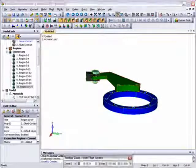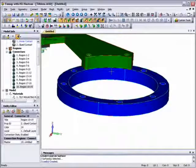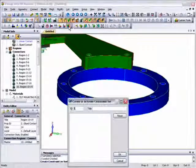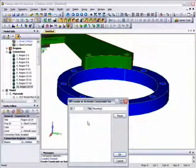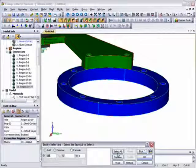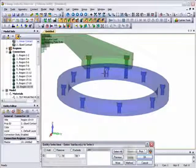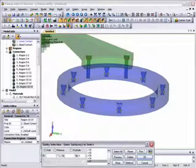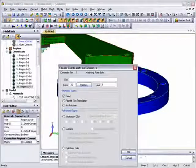Now to set up the constraints, which will be to fix all of the inner surfaces of the mounting plate attachment bolt holes. Again, to help surface selection, we'll use FEMAP's transparent highlighter and select the inner surfaces of all eight attachment holes, making sure that they are fixed.